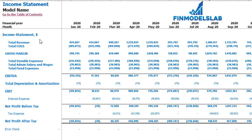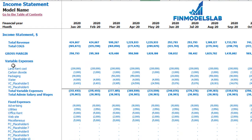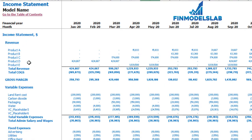On the income statement tab you can see the main components of your profit and loss: total revenue, total cost of goods sold, gross margin, total variable expenses, total admin salaries and wages, total fixed expenses, EBITDA, depreciation and amortization, EBIT, interest expense, net profit before tax, corporate tax, and net profit after tax. Each category has its own subcategories — you can click the plus button to see the detail for fixed expenses, variable expenses, or revenue.